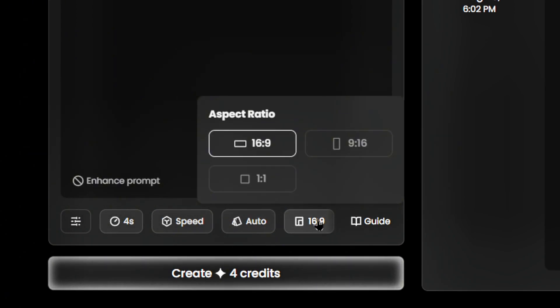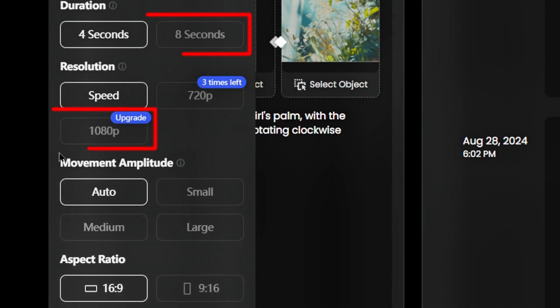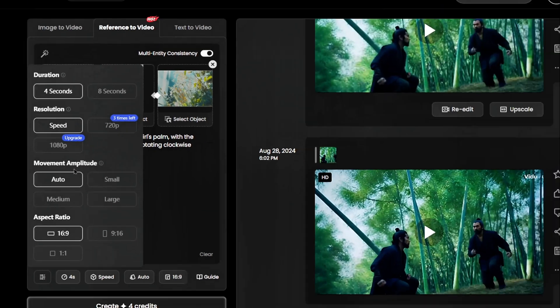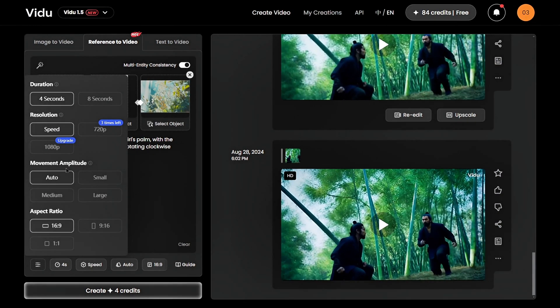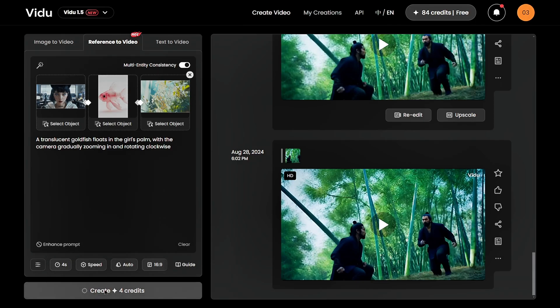Note that 1080p resolution and 8-second video length are exclusive to premium plans. Once your settings are ready, click Create.